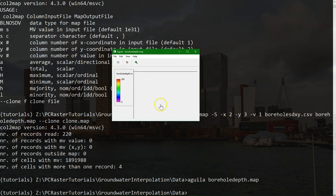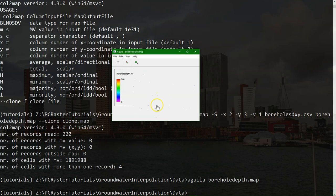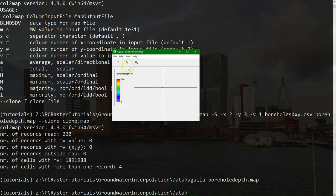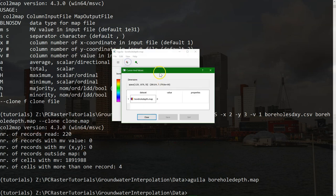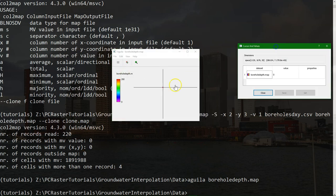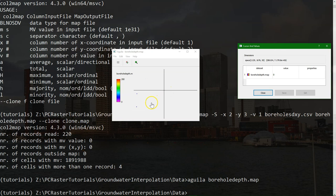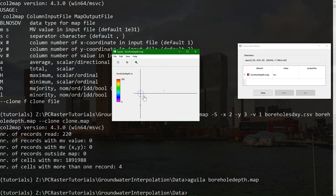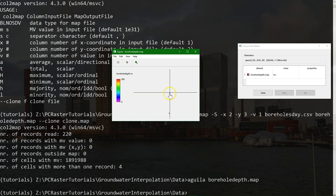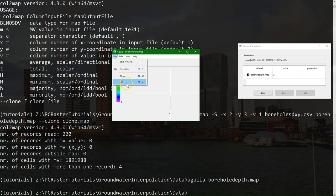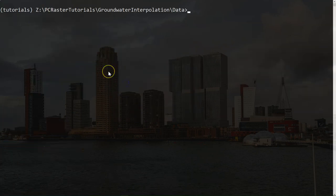Let's have a look at the file. This is the file. It has many points here with the borehole depth. With Aguila we can also query the points. Let's see the value. This one is zero. That one is 31. So now we have converted the csv to a PCRaster map.